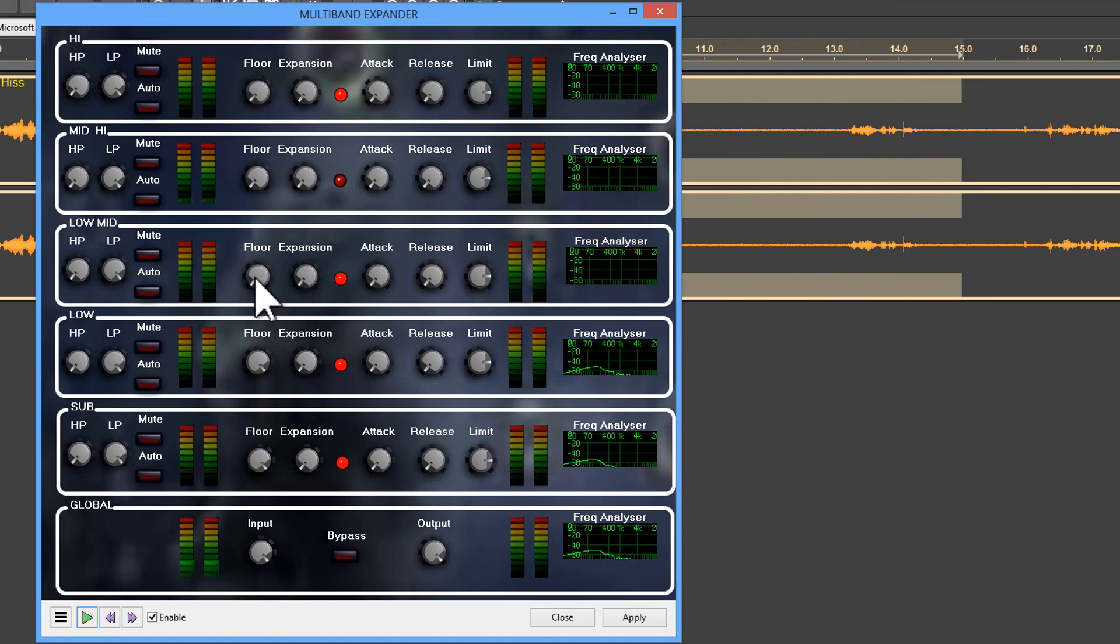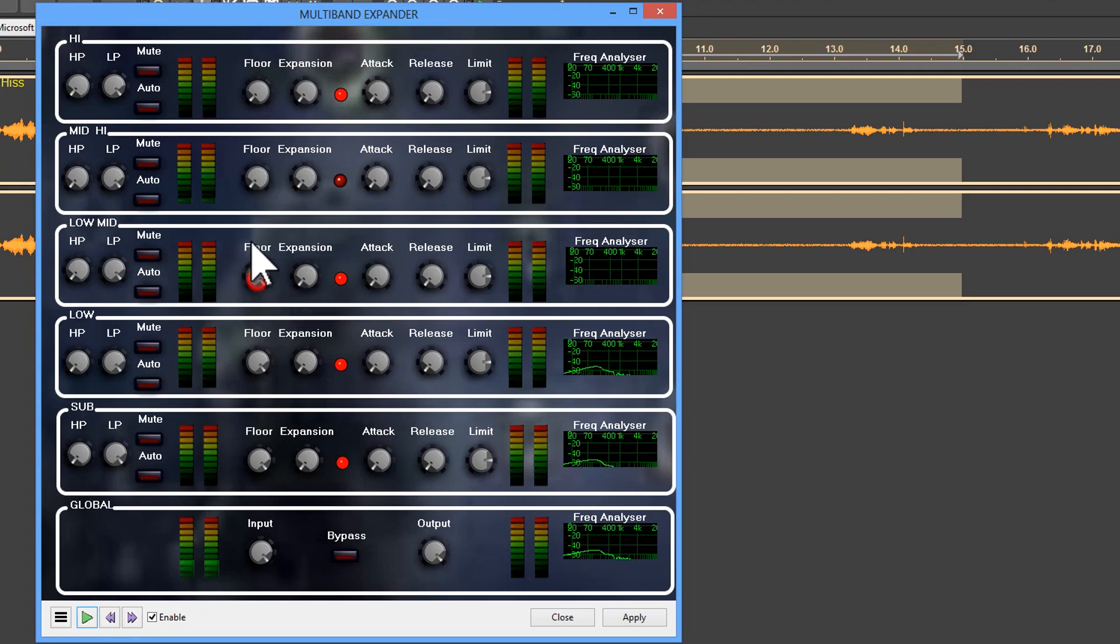Okay, so you might notice that we need to really increase the floor on the low-mid. So I'm going to take that actually up to almost the full amount for the floor, and I'm going to increase the floor for the mid until it's about halfway and we'll play again.